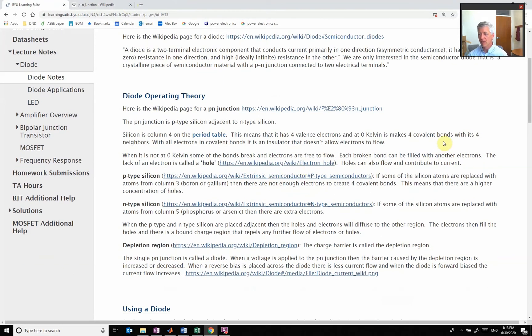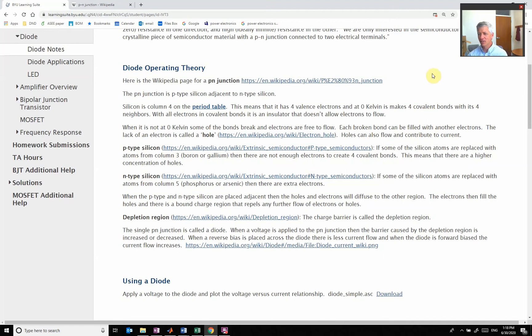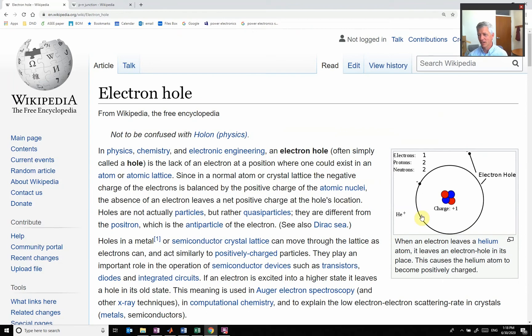We have to worry about P and N-type regions. Before we do that, we understand about having electrons in the valence bands, but we have to understand what an electron hole is.